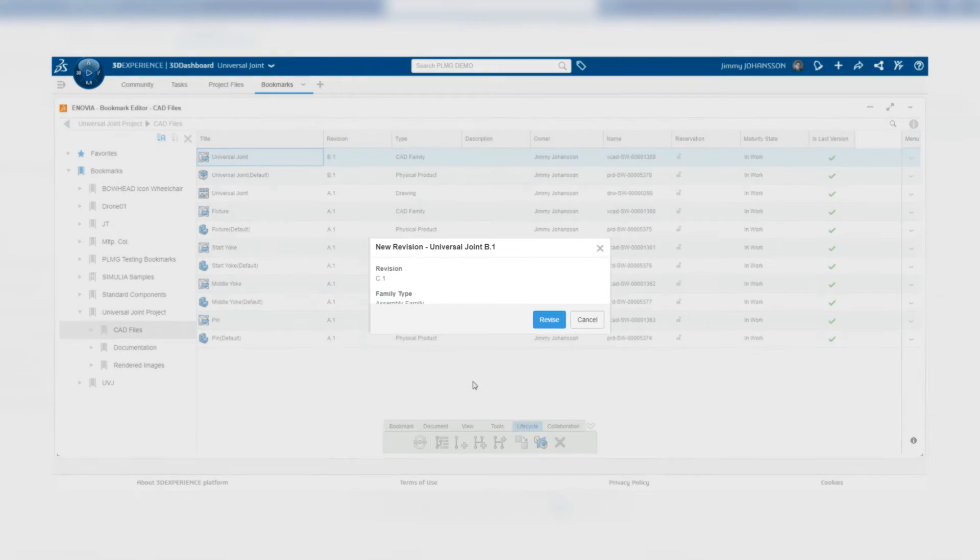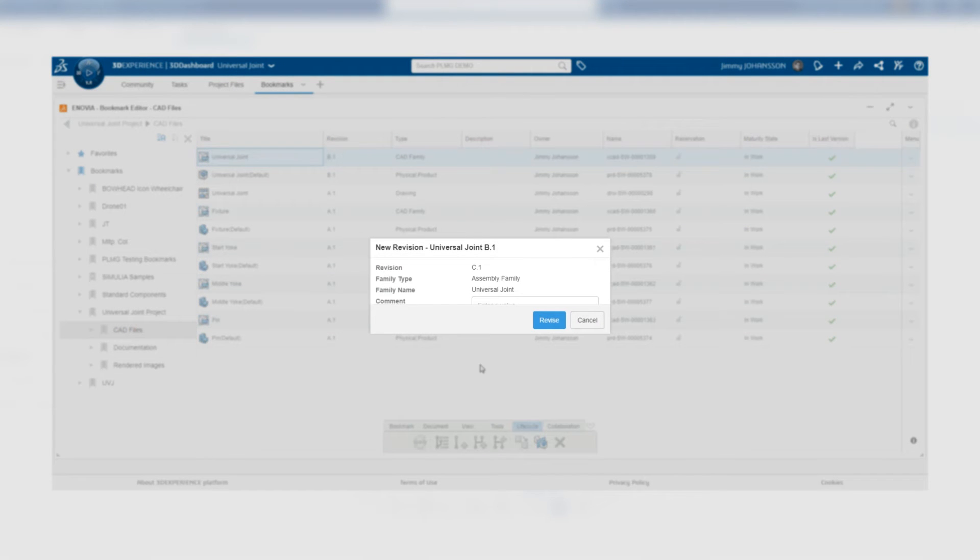In the dialog box that appears, you can see the new revision and you can also enter a comment if you want to.